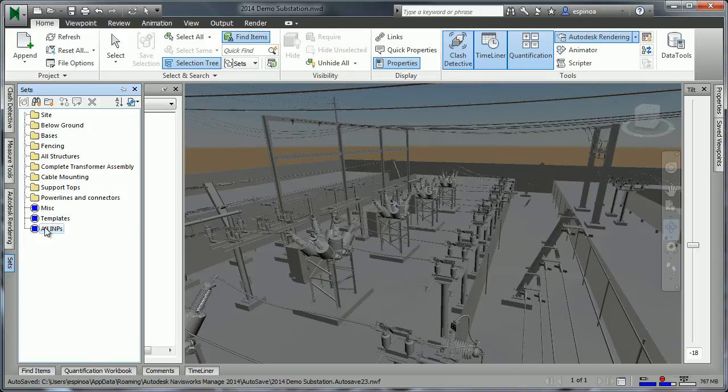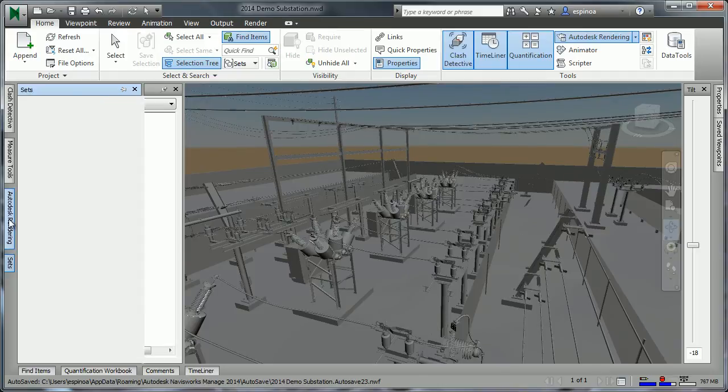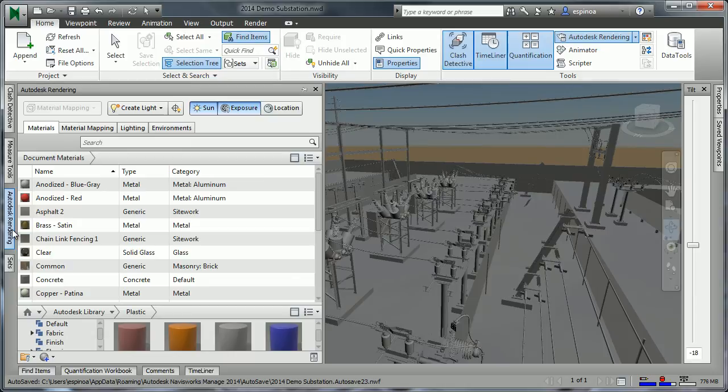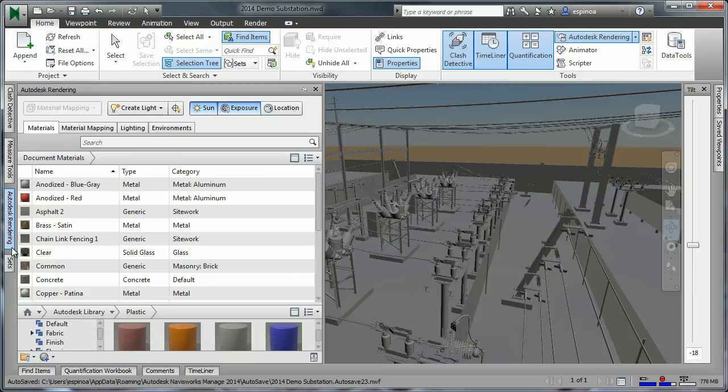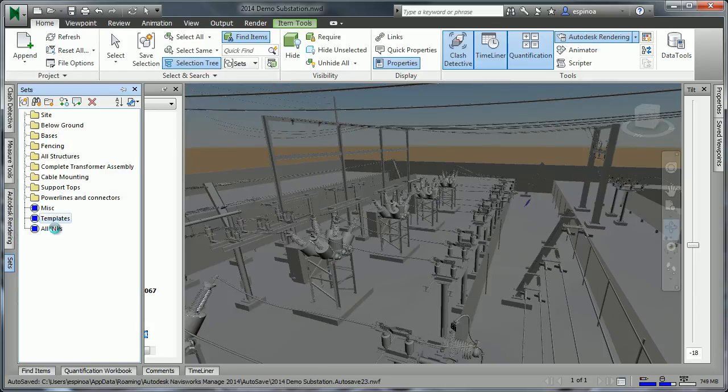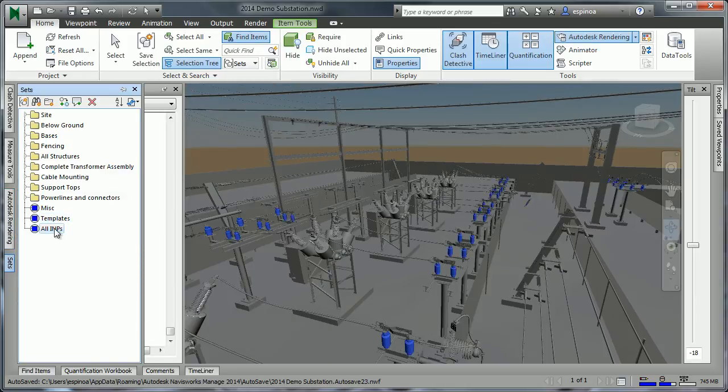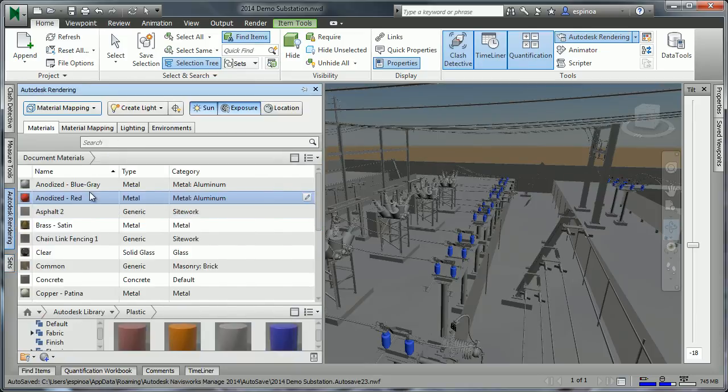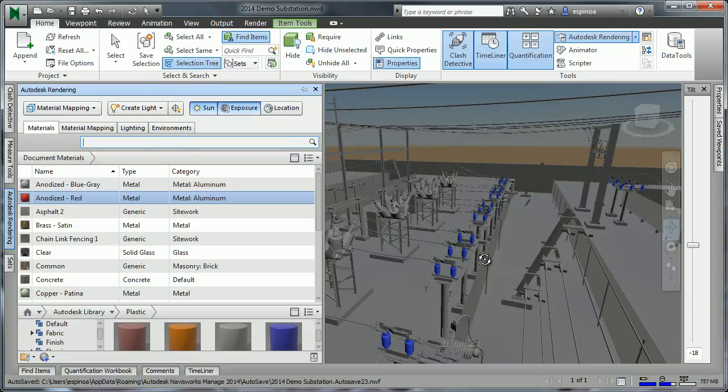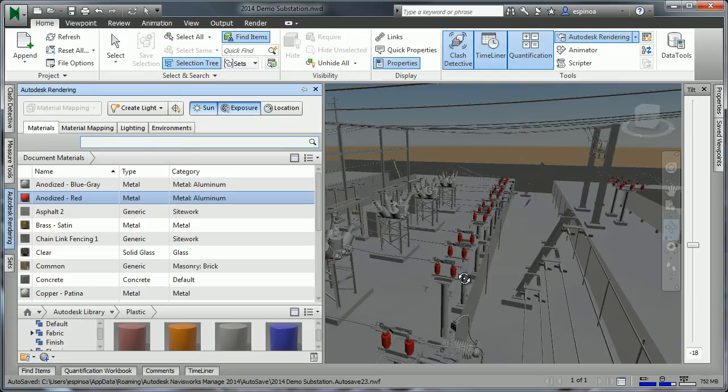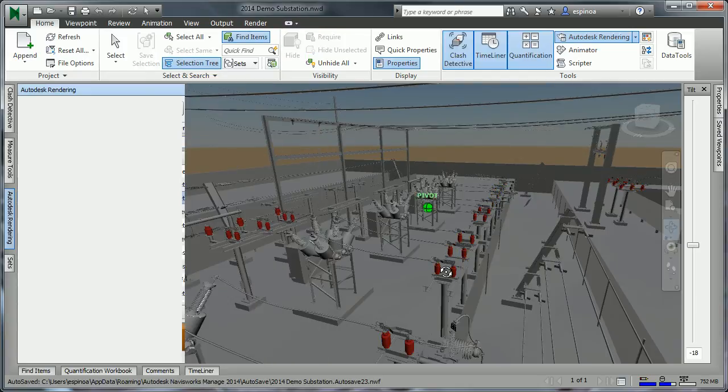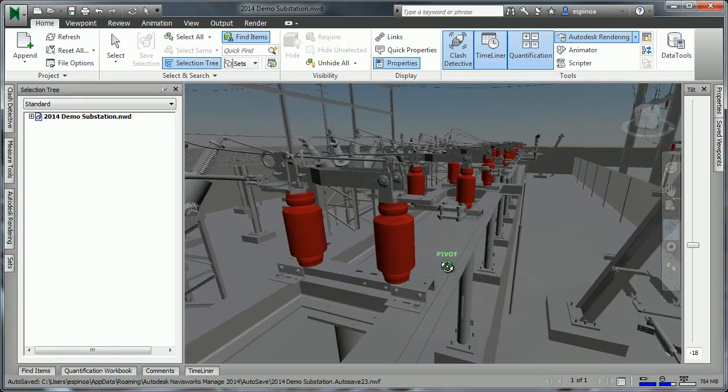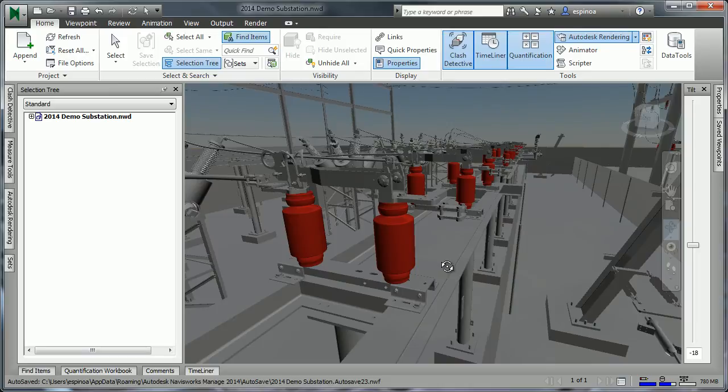Once we've created certain sets, it's also possible to very quickly and easily use the Autodesk rendering capability, which is new to 2014, replacing the old presenter capability. And by selecting certain items and then applying certain materials to them, such as anodized red, and highlighting them, we see that they've all received that particular material. So creating sets can certainly help us in both the assignment of materials and other ways.